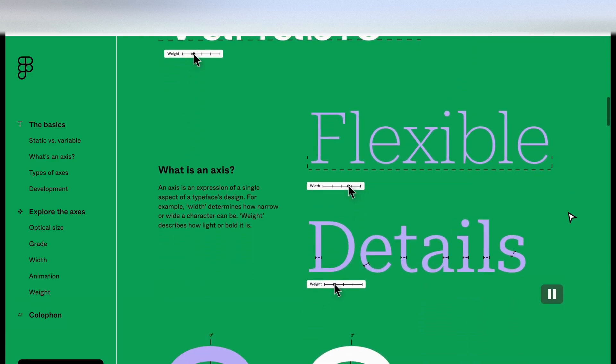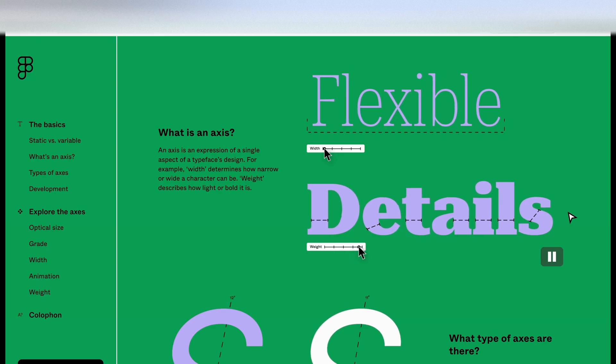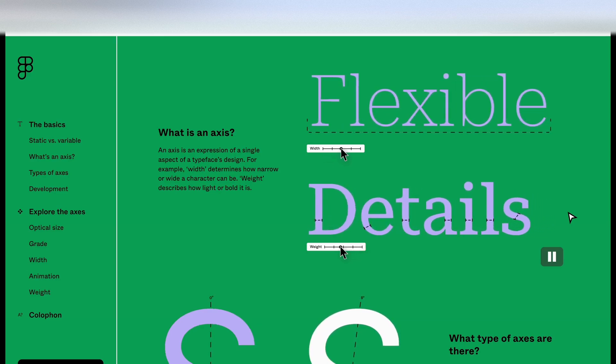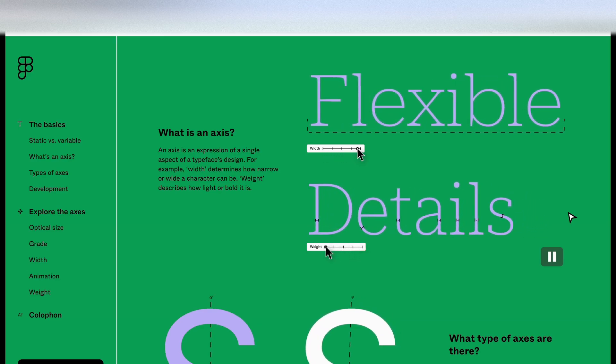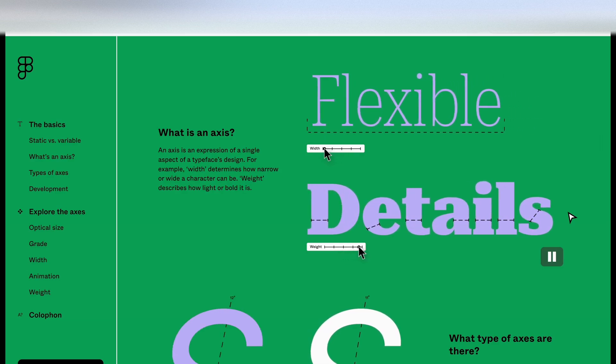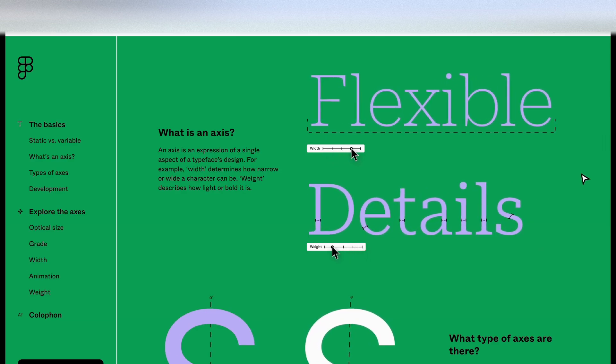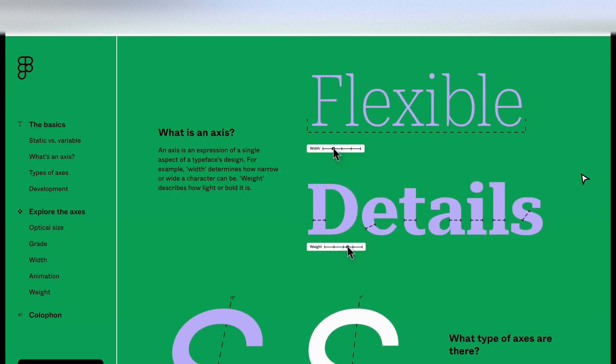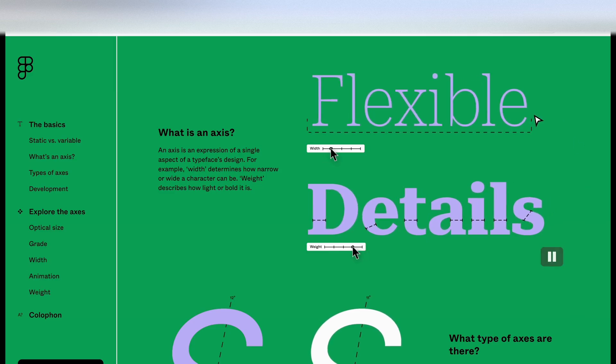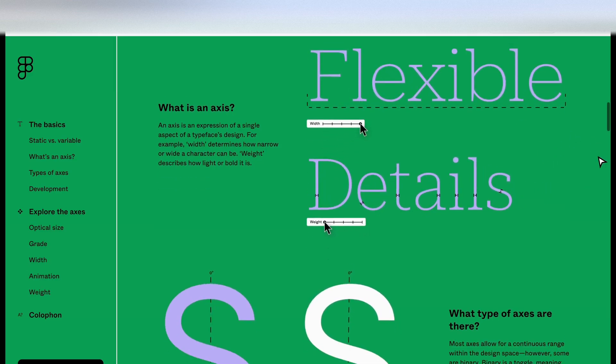So what is an axis? An axis is an expression of a single aspect of a typeface's design. For example, width determines how narrow or how wide characters can be. Weight describes how light or bold it is. And again, you can see this here in the preview.